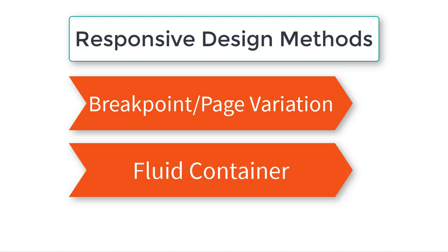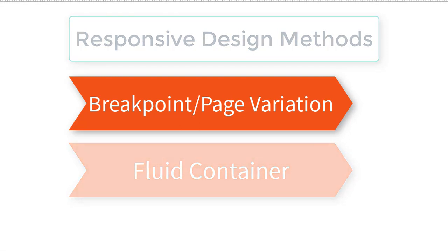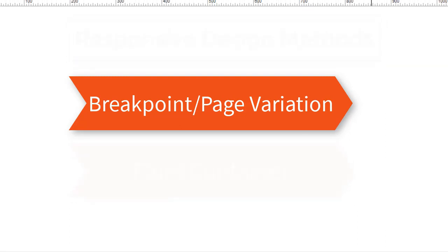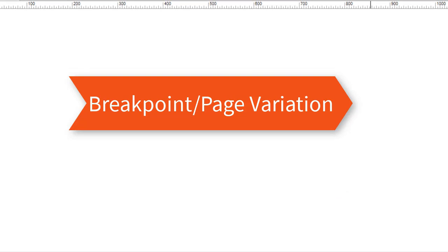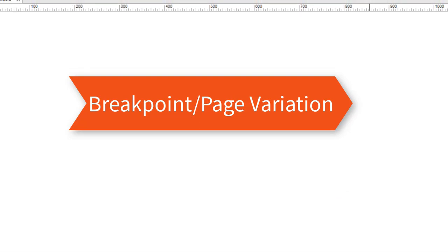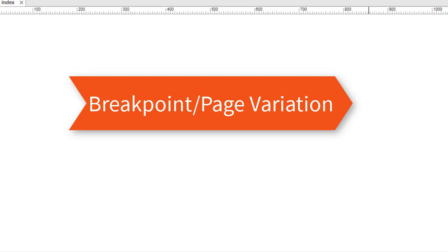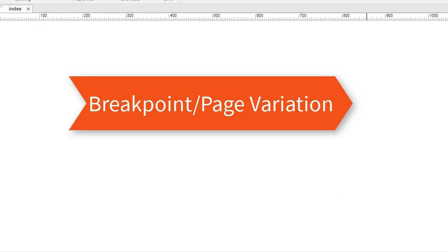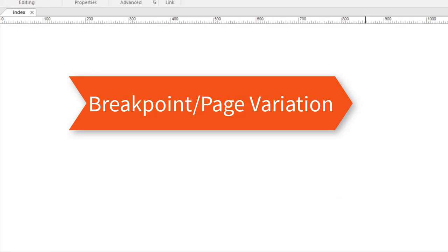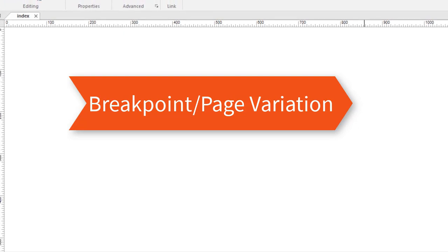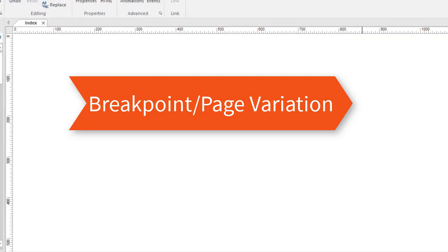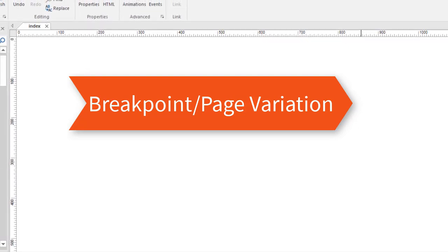I'm going to show you the more difficult way first. It's the older way of doing it, but you can still use it. In fact, the advantage is that it gives you more control over the layout of your page and your page variations. The Fluid Container Method, while it's easier and faster, you have less control over the layout.